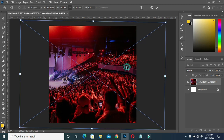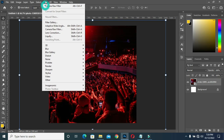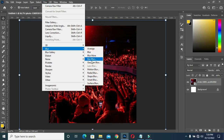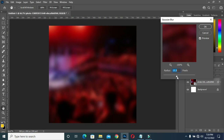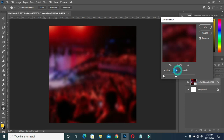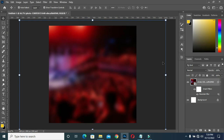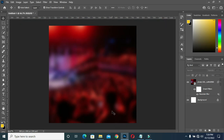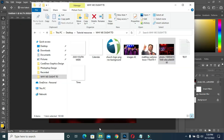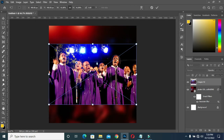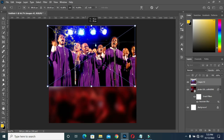Then go to Filter, then select Gaussian Blur. The value I'm selecting here is 15.3 — you can make it 15. Now I'm going back again to select this image and scale it.